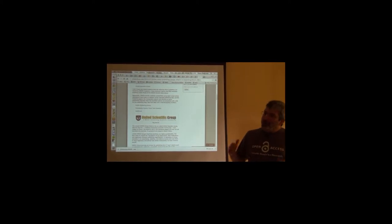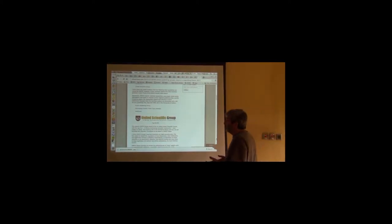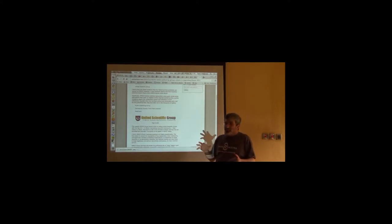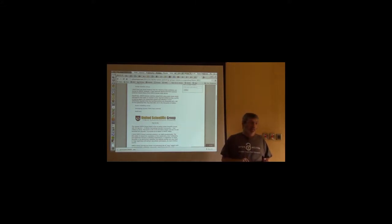If you ever see an opportunity to go to a journal and you're not certain it's an above-board journal, go to Beale's List and check it out.